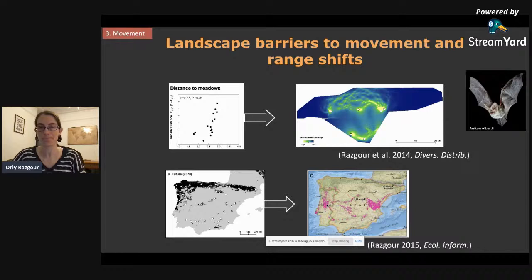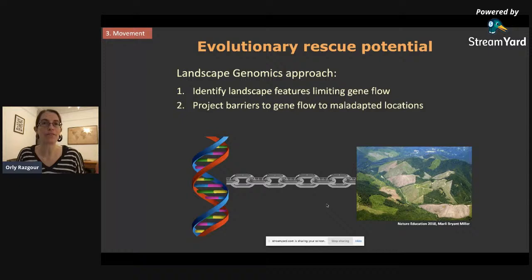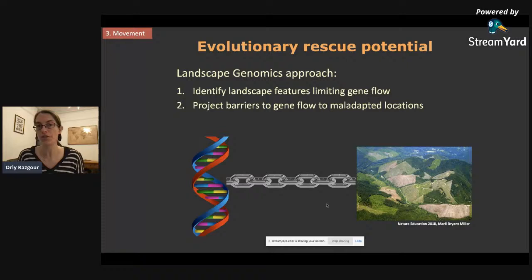Finally, we use this kind of approach to look at evolutionary rescue potential. By evolutionary rescue I mean maladapted populations being able to survive as a result of gene flow from adapted populations. To do that, we use the landscape genomics approach: first identifying landscape features that limit gene flow, and second projecting barriers to gene flow between adapted and maladapted locations. I'm going to show you how this works.